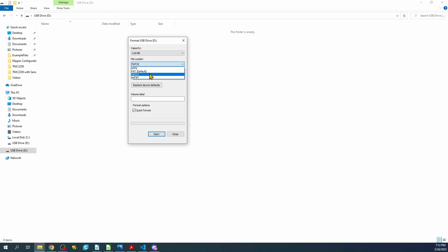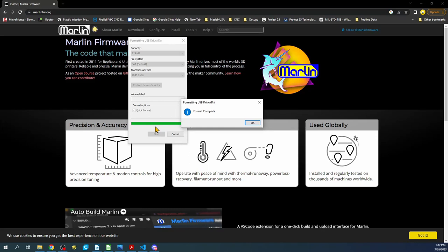Now if you were to do exFAT32 which is extended file access table, it will not work for any of these sizes. The same is true for NTFS or new technology file system will not work as well. So to format it, I'm going to pick FAT and I'm going to say start and it will format the drive for us.